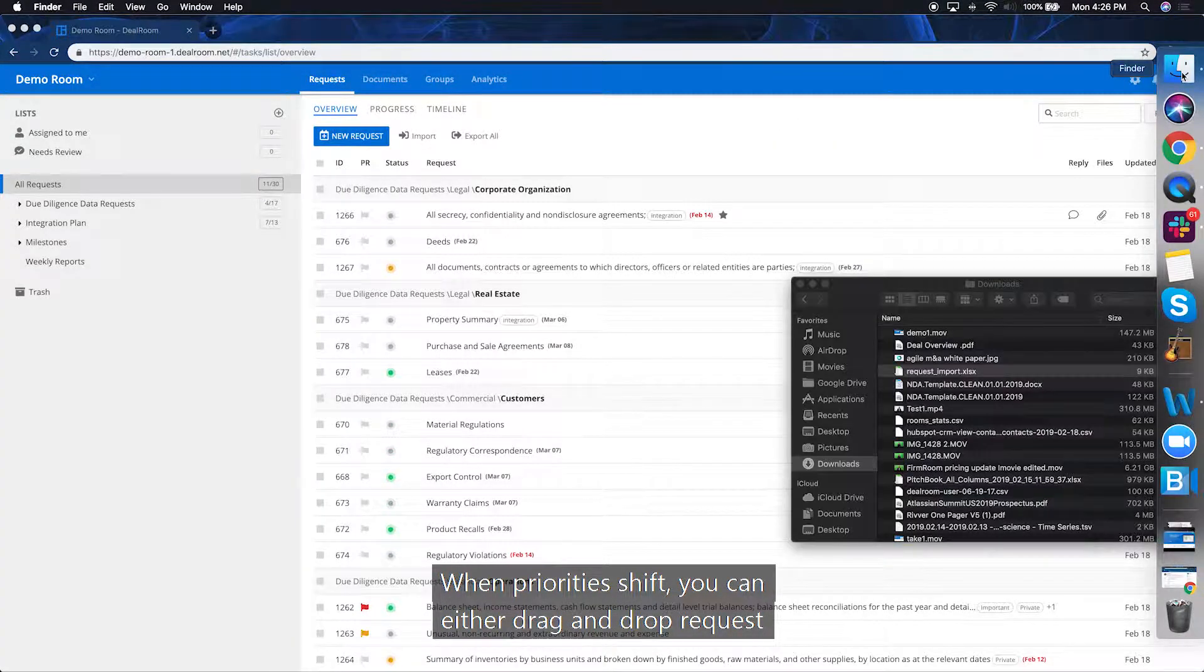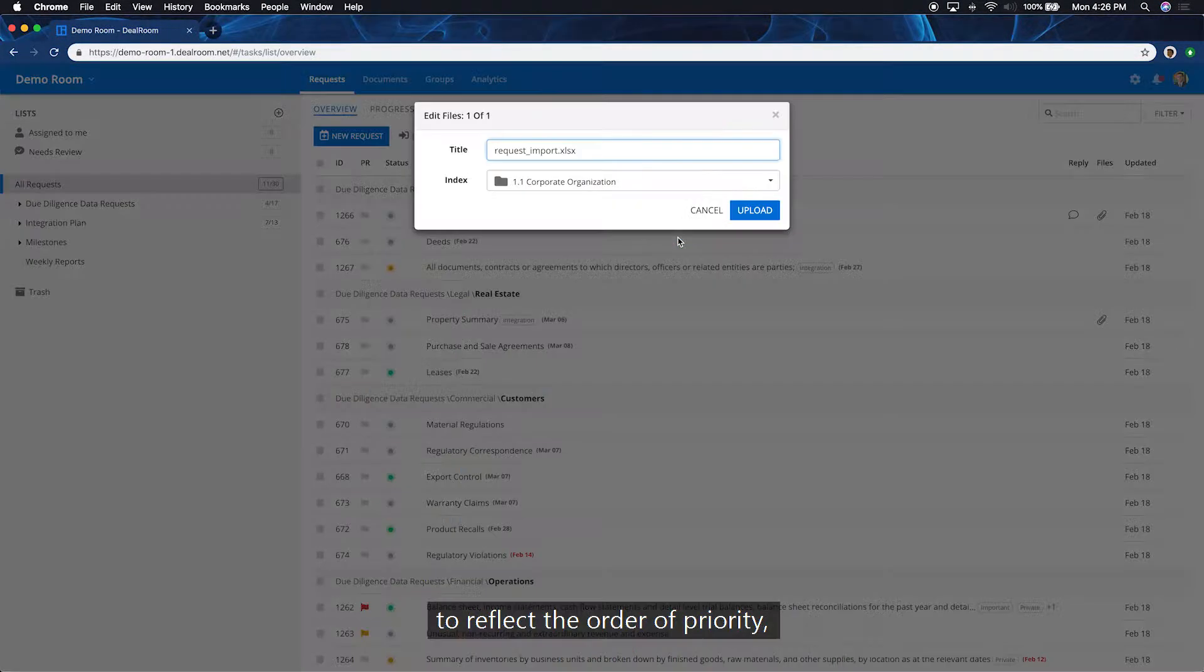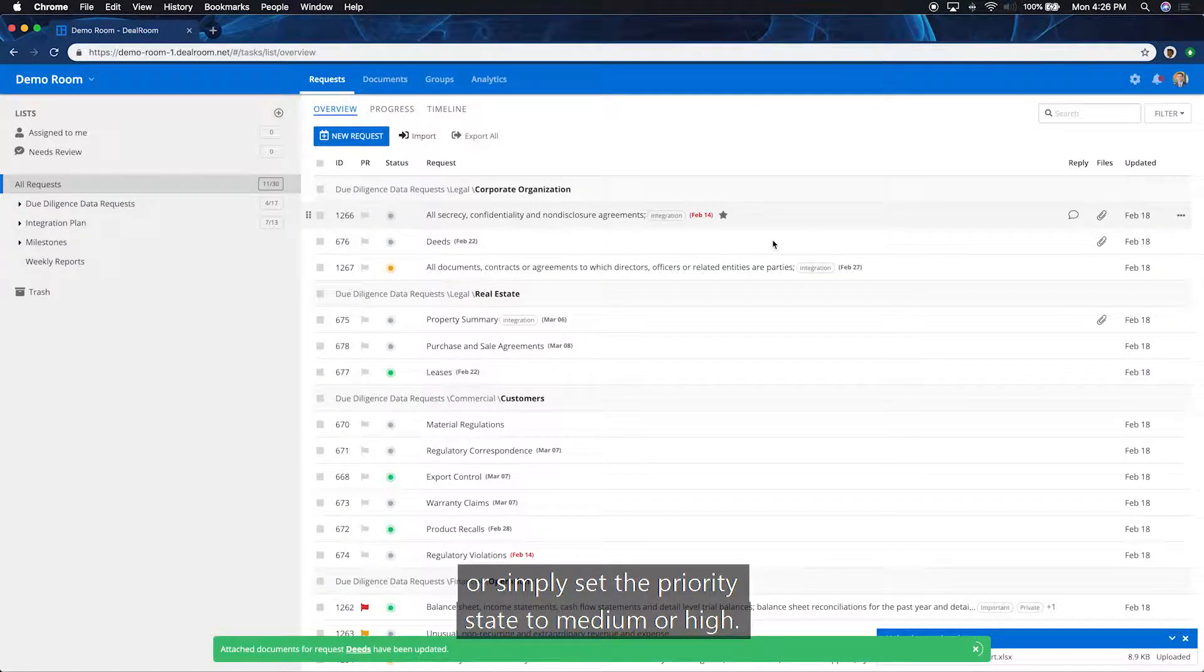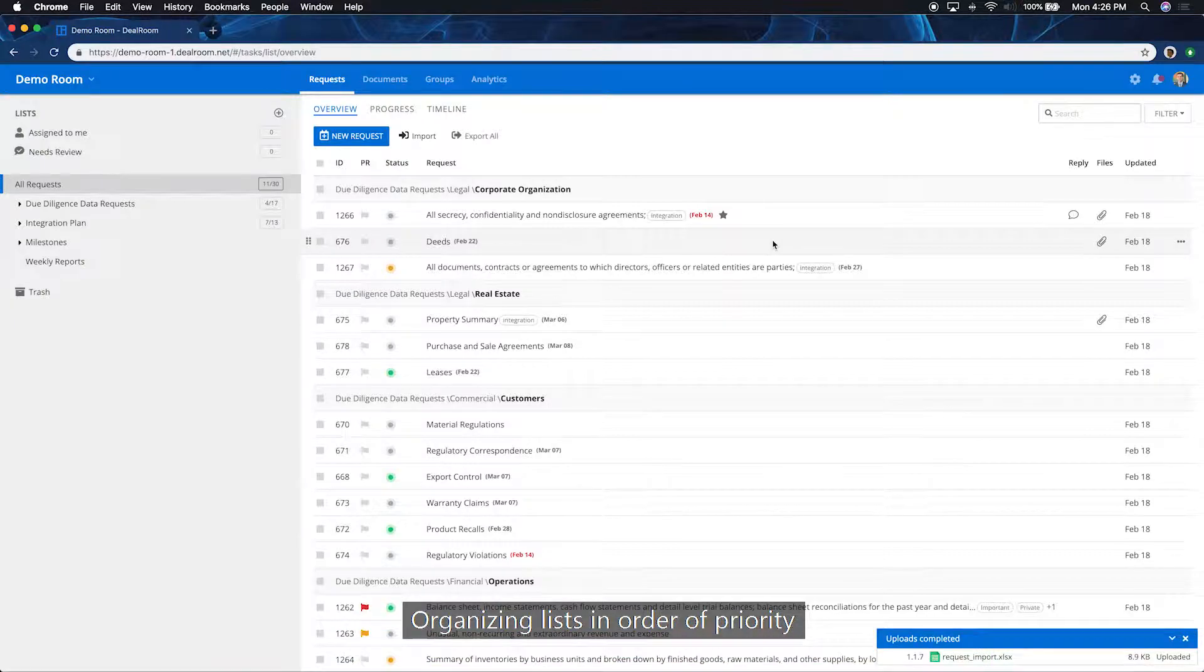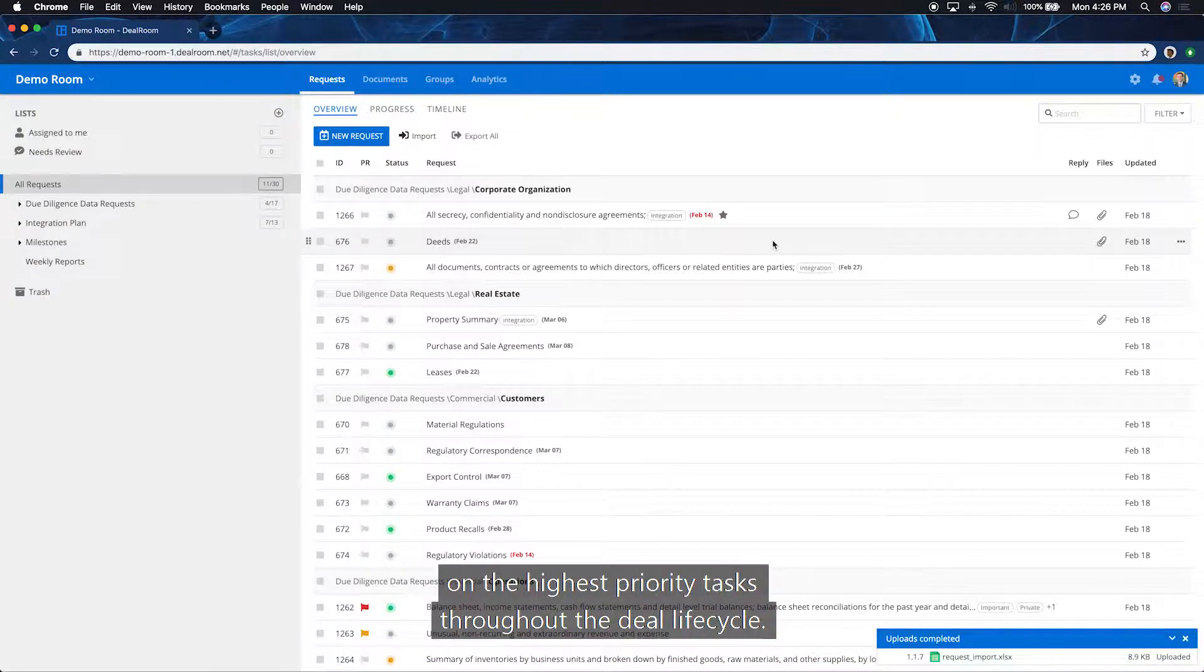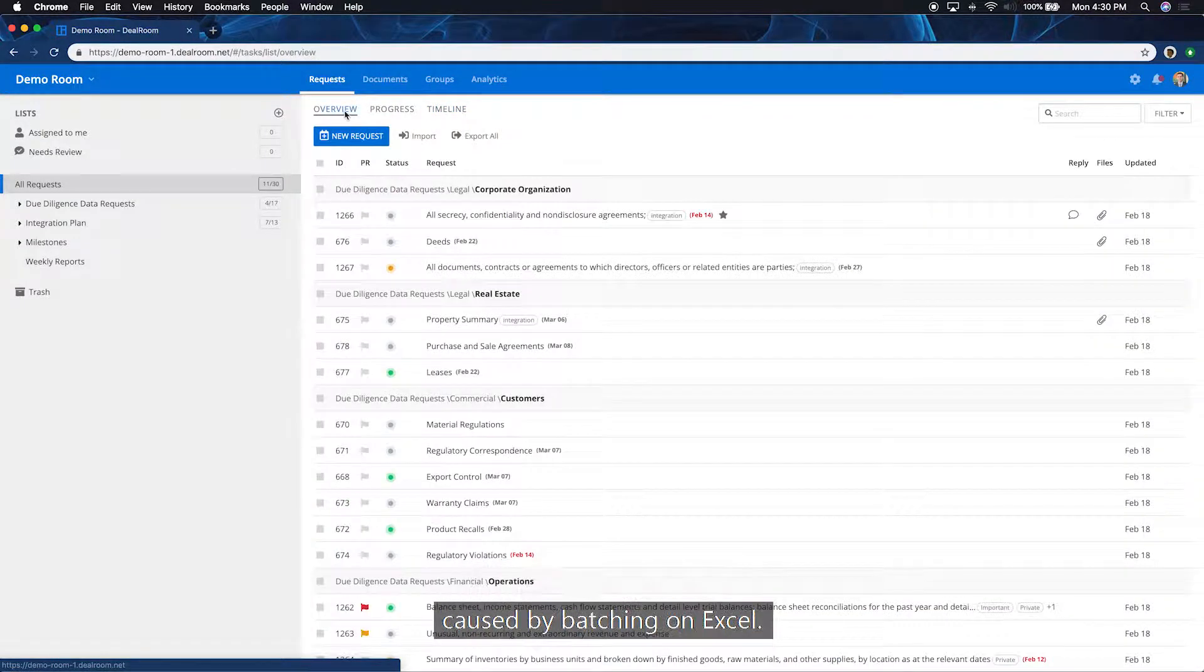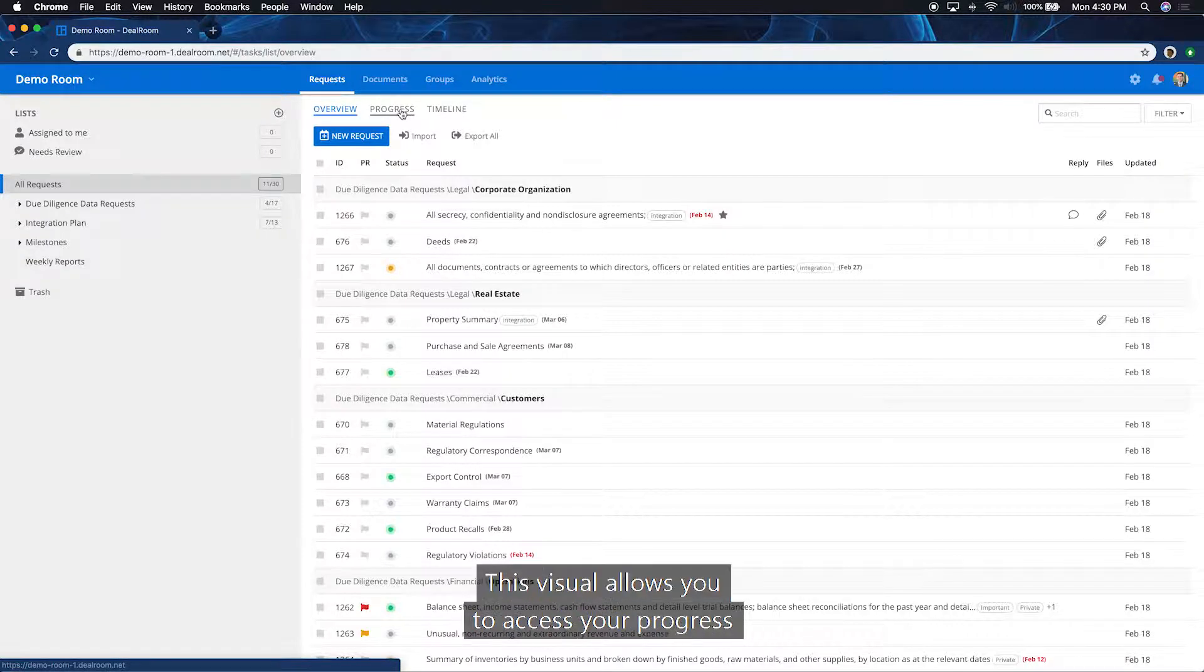When priorities shift, you can either drag and drop requests to reflect the order of priority, or simply set the priority state to medium or high. Organizing lists in order of priority keeps your organization and individuals focused on the highest priority tasks throughout the deal lifecycle. Iterative updating also improves unnecessary delays caused by batching on Excel.